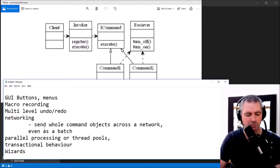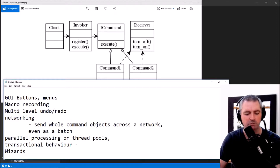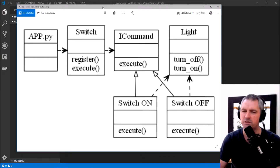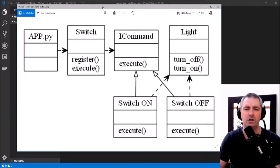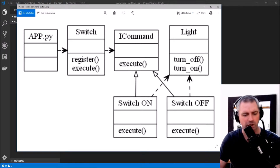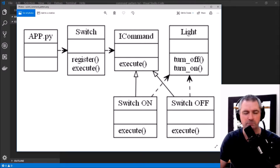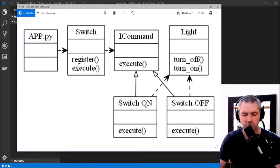A few other use cases include networking — you can send a whole bunch of commands even as a batch — parallel processing or thread pools, transactional behavior where you may want to roll back a transaction, and design wizards. In this tutorial, I'll use the command pattern in the context of a light switch. There's an app.py which is Python, and a Switch which is the invoker, and it will call a command which implements the ICommand interface to switch a light on or off.